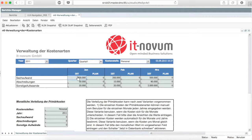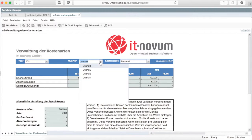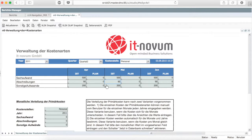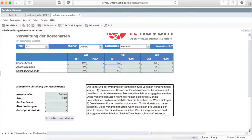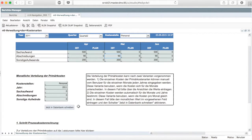There are two different options available for how you can distribute the primary costs. You can either enter the costs for each month in the upper view and select the next quarter afterwards — choose this option when the costs differ from month to month. Or you can enter the costs per month in the bottom view and select 'fill in database now' when the costs per month are fixed. By that, the entered value is written to the database for each month of the selected year.